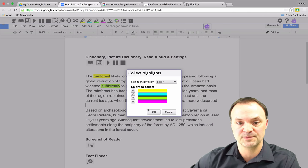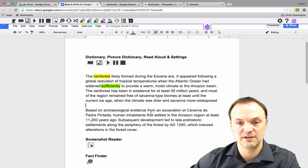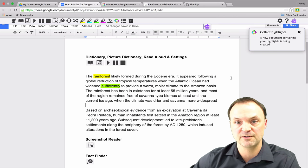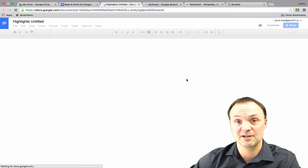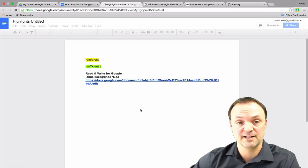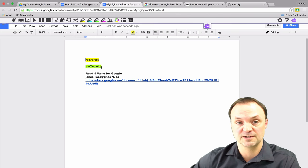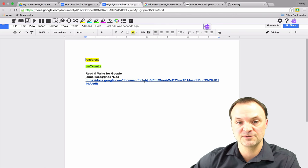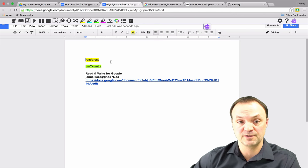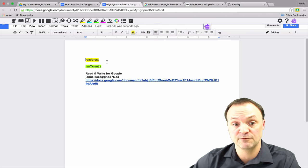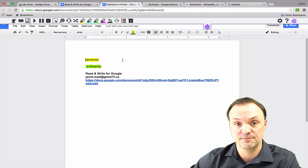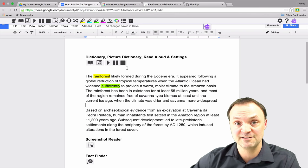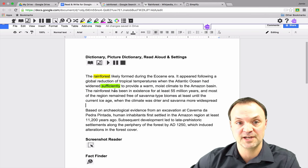So it asked me what colors. I'm just going to hit okay here and what it's doing right now, it's going to create me a new Google Doc here that shows the highlighted words that I have here and also gives me a link back to the original Google Docs. So if a student was going to do a vocabulary list from this, it'd be a great way to start.